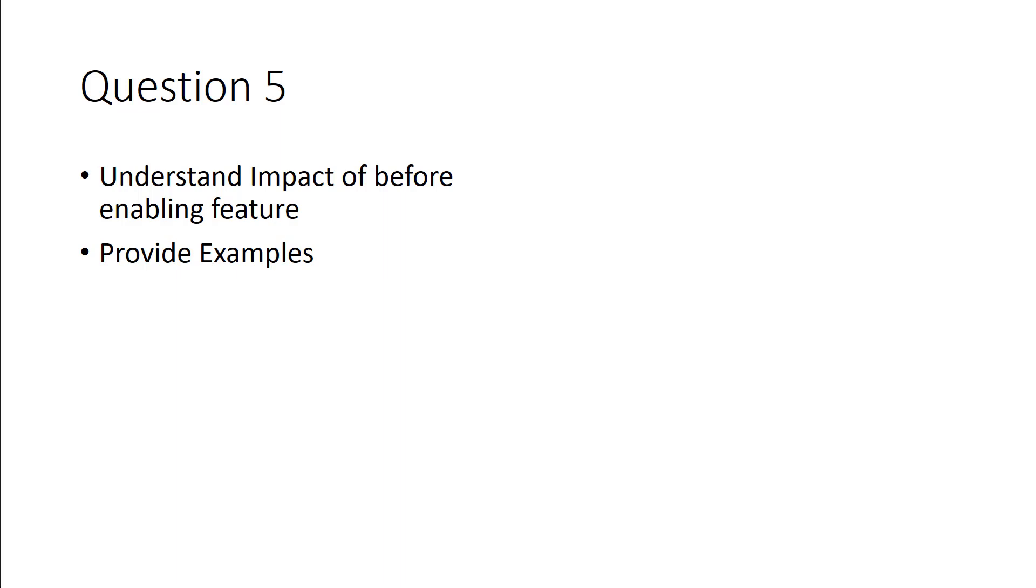So maybe in the test environment, enable it, see how the router reacts, and if it's okay, enable it. If not, if the impact is high, then clearly don't enable the feature.